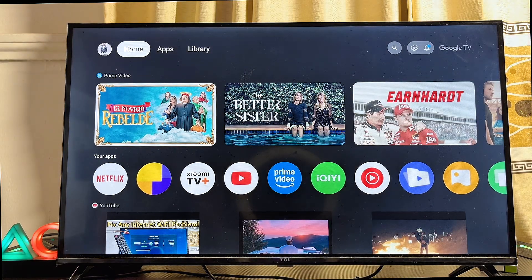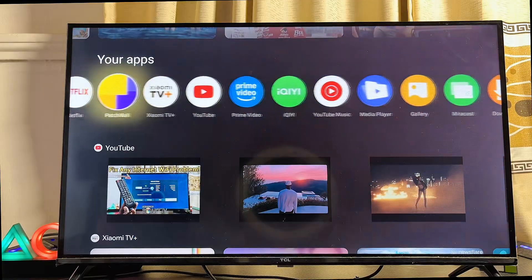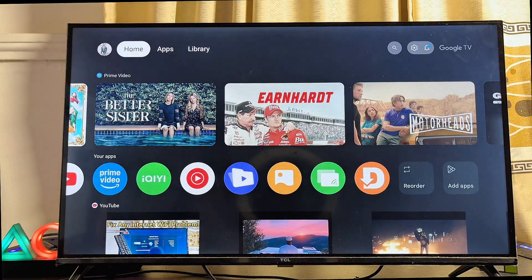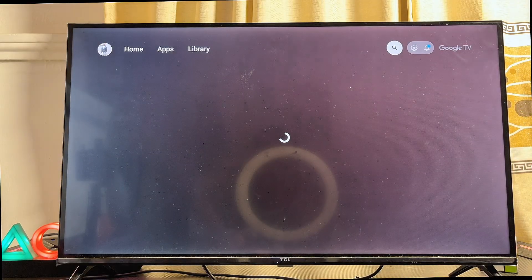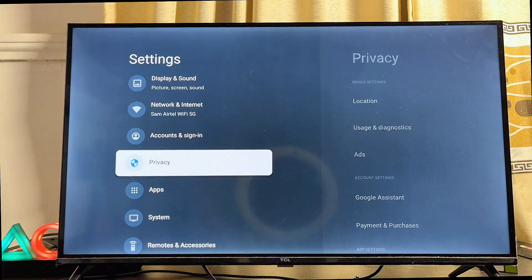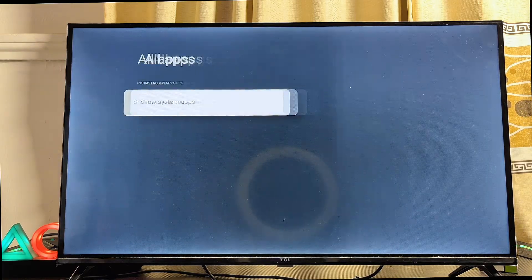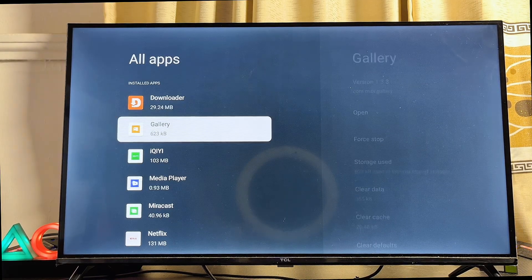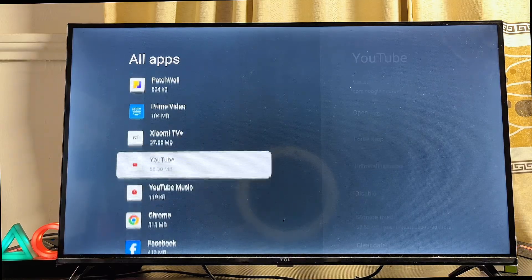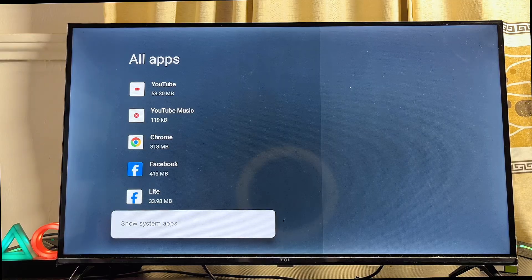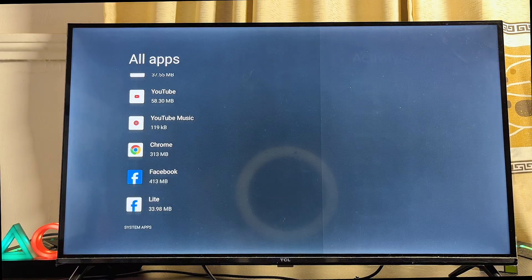Sometimes apps installed from unknown sources may not appear in the main app list on your Google TV home screen. To find them, go to the settings icon at the top right corner, scroll down to App Settings, select it, and click See All Apps. From this list you should find the sideloaded app. You can also click Show System Apps to locate it.